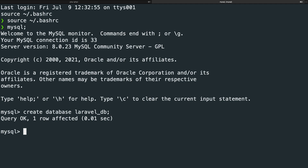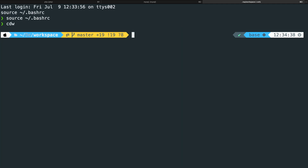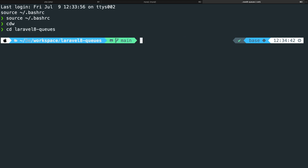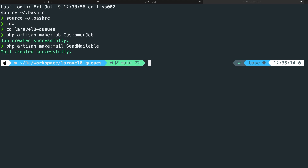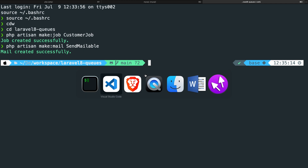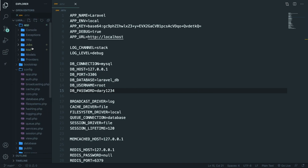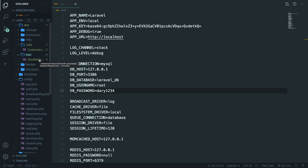Let's open a new tab, navigate back to our workspace, and cd into the laravel8-queues folder. Inside the root of our project, we're going to run php artisan make:job CustomerJob. We'll also run php artisan make:mail SendMailable. These commands will create two new folders inside the app folder — a jobs folder containing CustomerJob and a mail folder containing SendMailable.